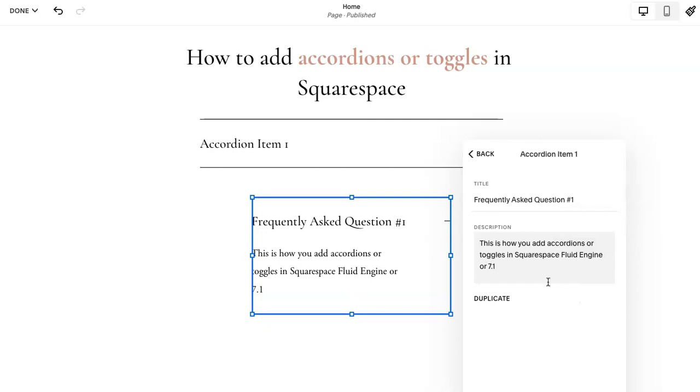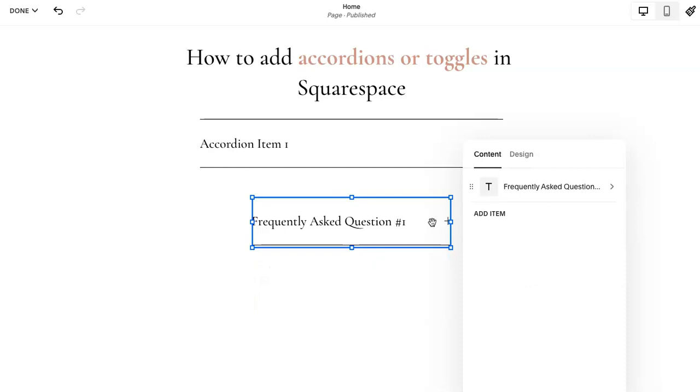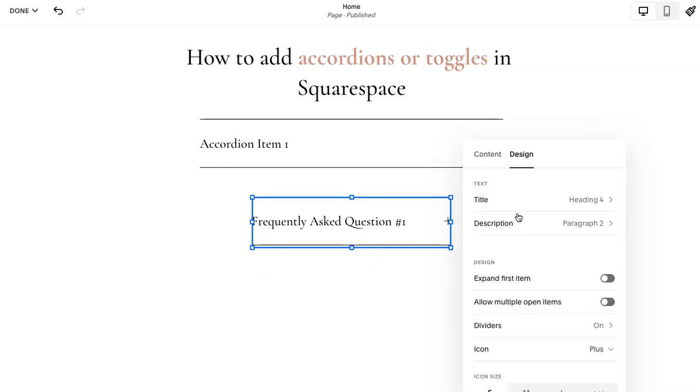So you pretty much have this set. You add your description here and it closes. Now you do have some really cool features here. So let's go to design.